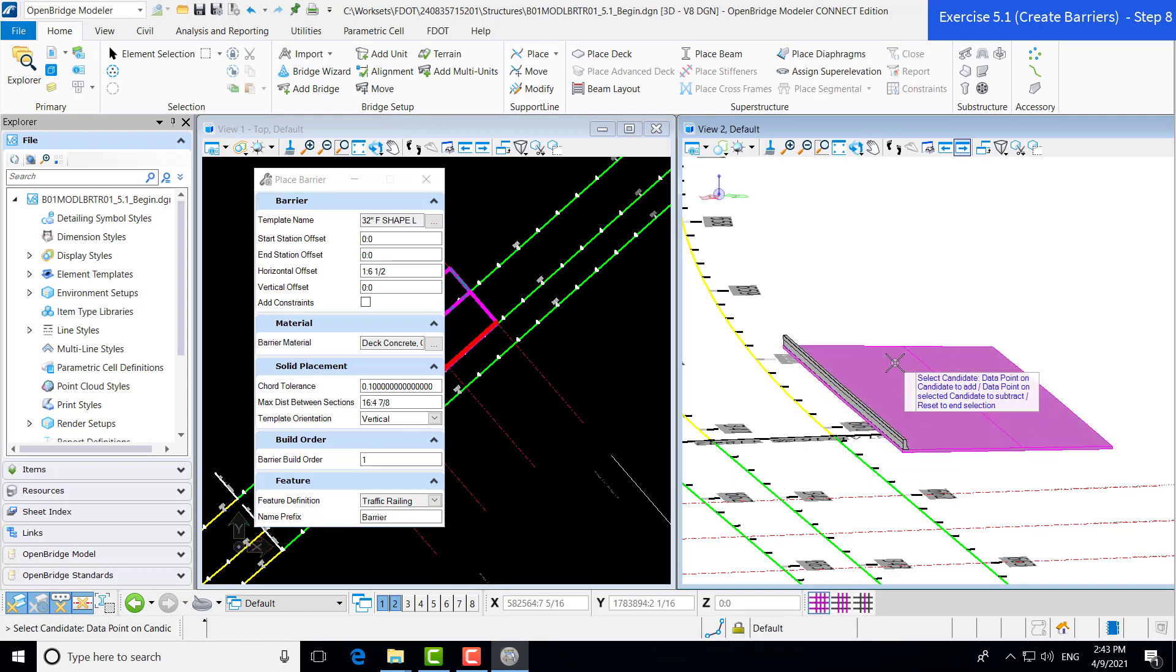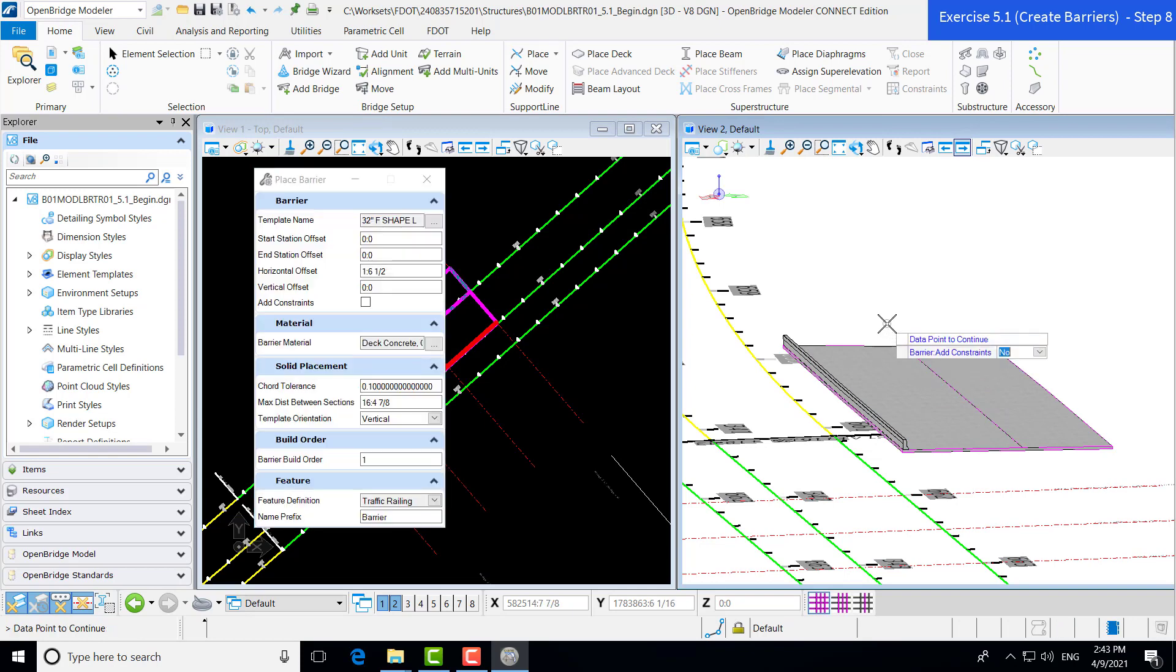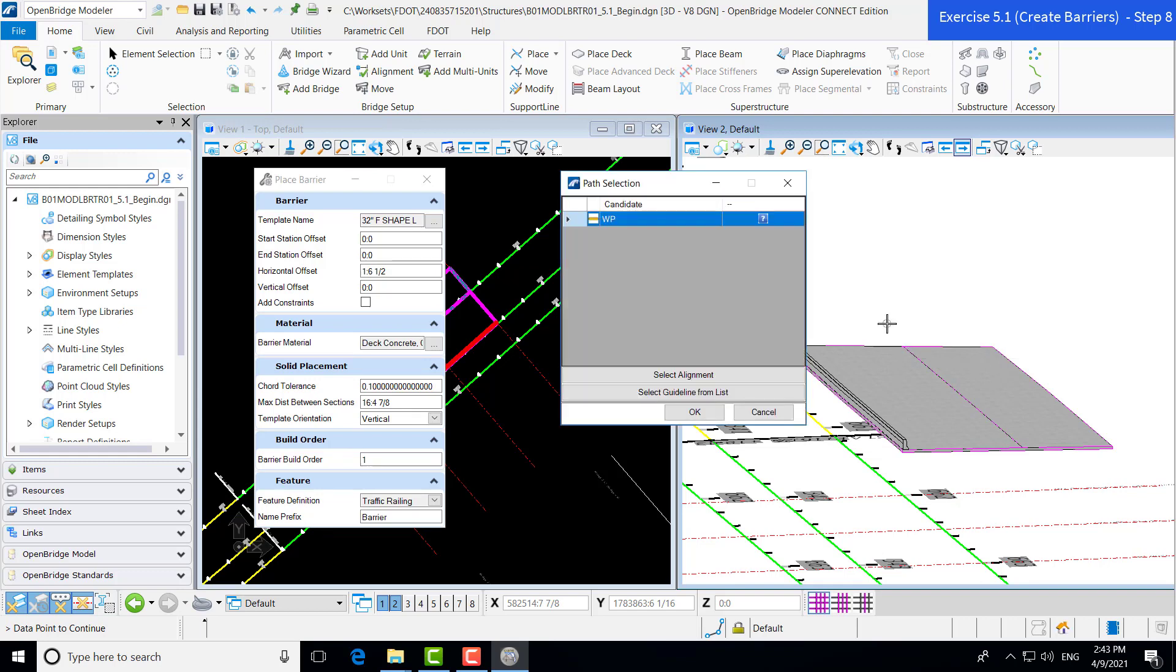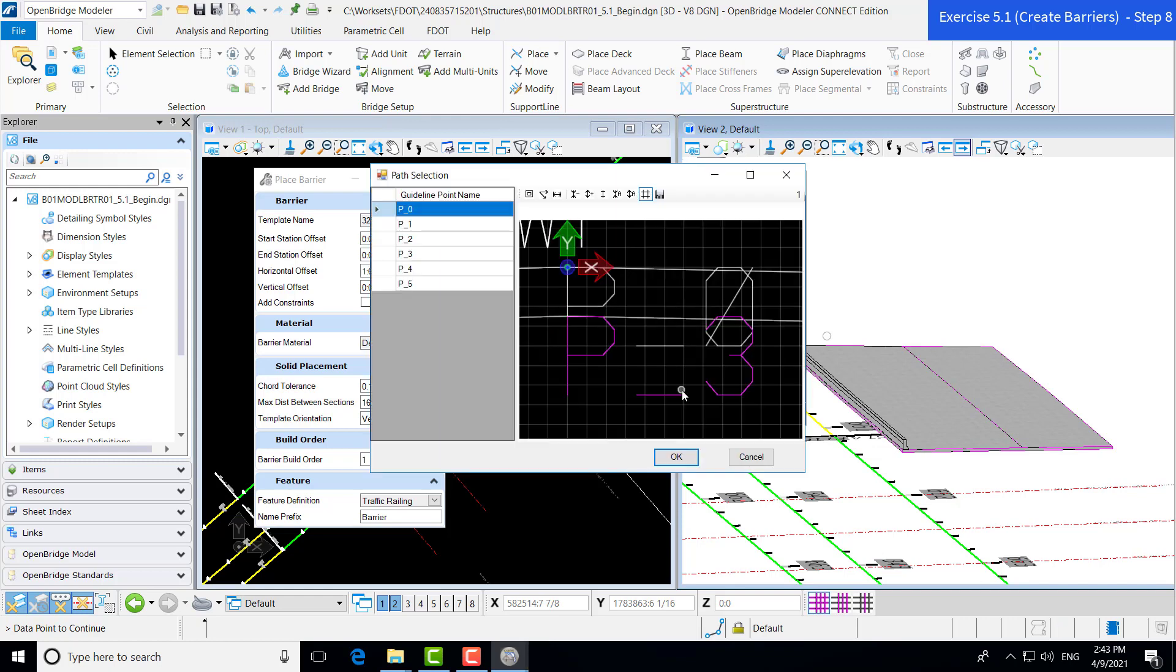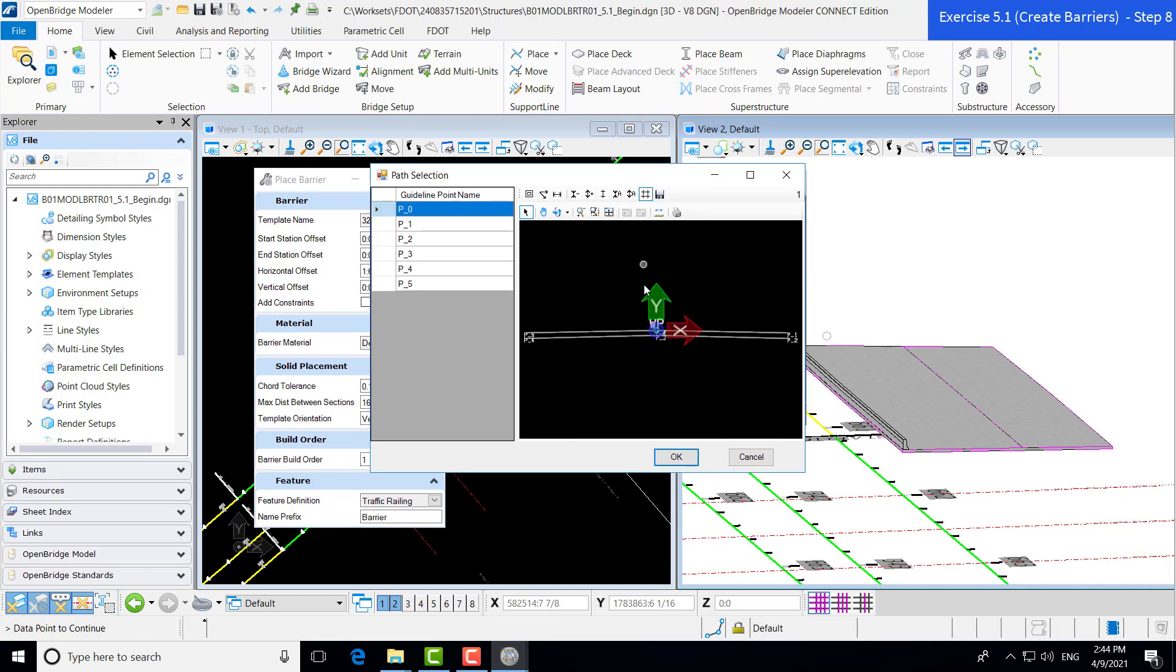I'm going to go ahead and left-click on our deck. And I'm going to reset with a right-mouse click. We do not want to add any constraints at this time. We're going to go ahead and click No. And I get the same dialog box here. And again, we're going to select our guideline from our list.